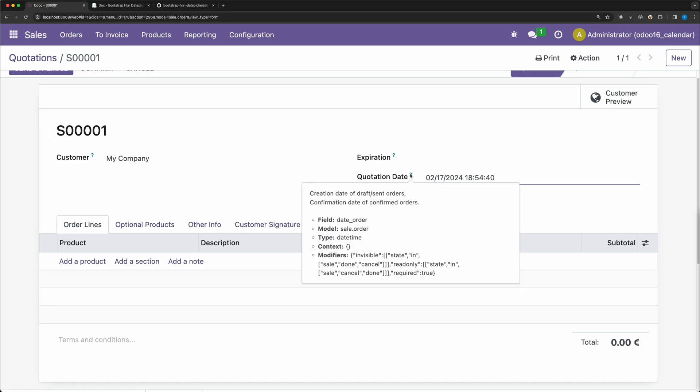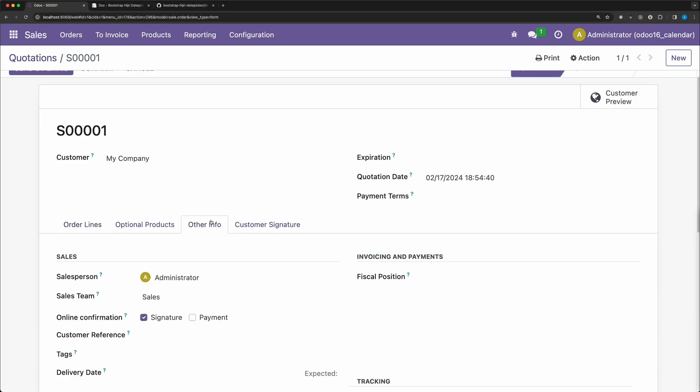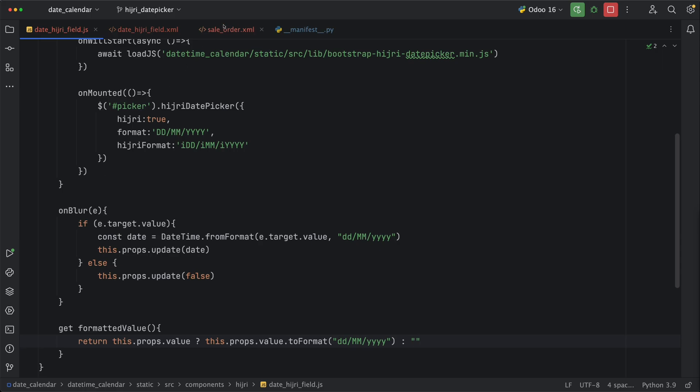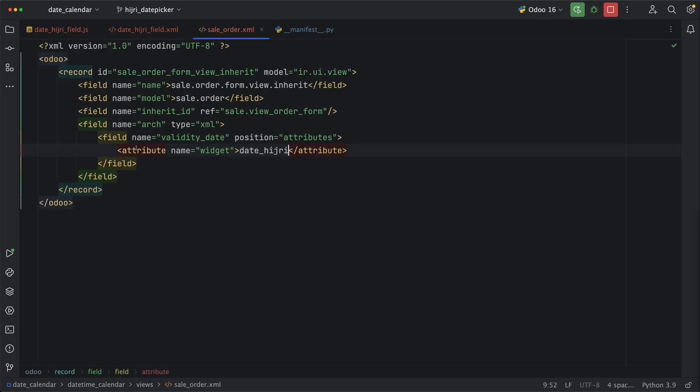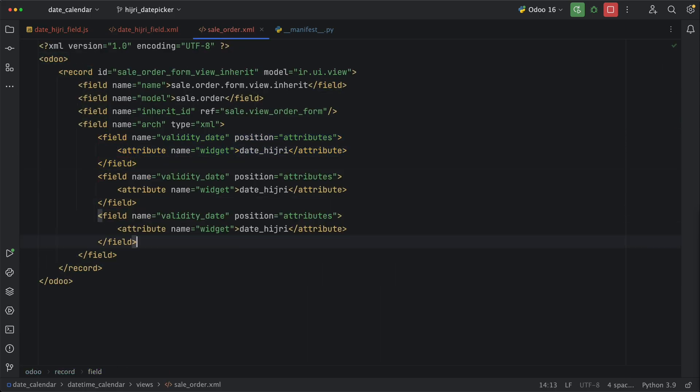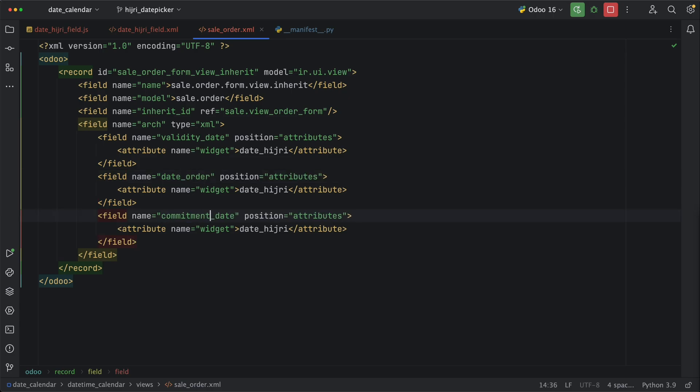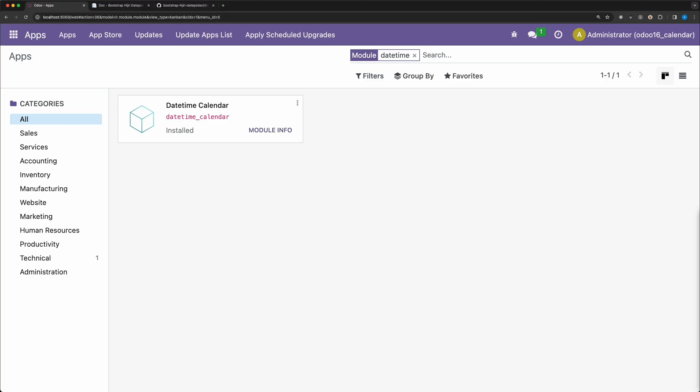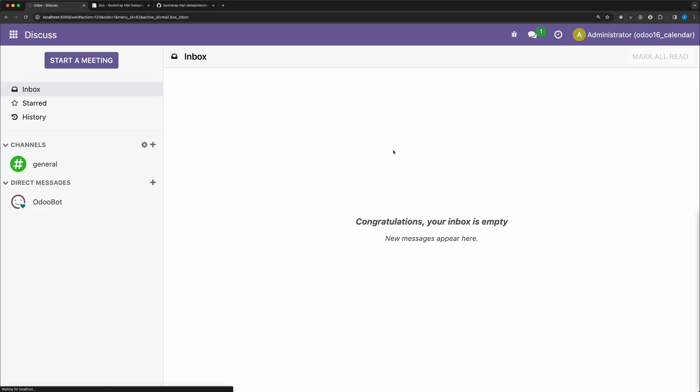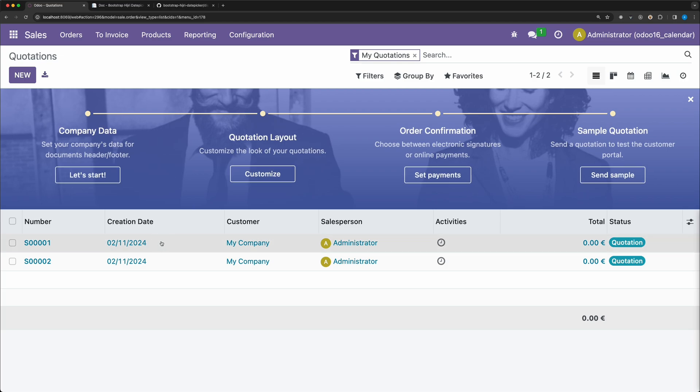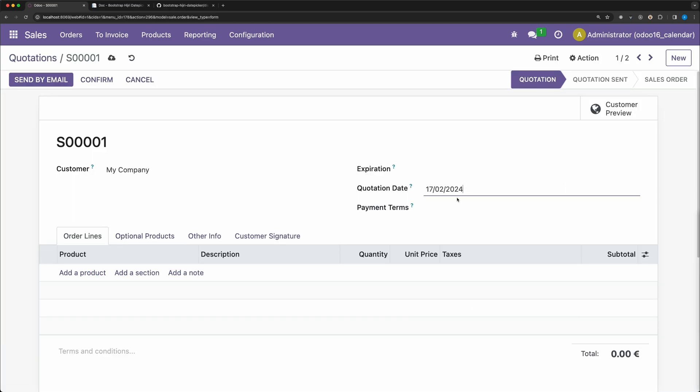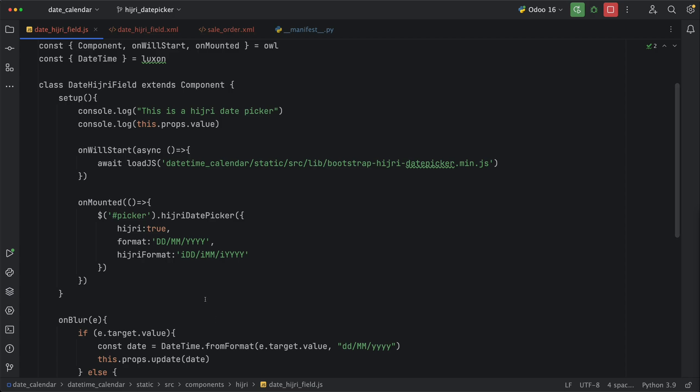So now we are ready to use it in all existing fields. Let's try to use it in the date order and commitment date. Go to the sale order form view. Duplicate this code. Add and change it to date order and commitment date. Then under the supported times, let's add date time as well. Go back and upgrade the module. Go to sales. And why it's not working? It's because we are targeting only a single element, which means only the very first element will get initialized for the H3DatePicker.